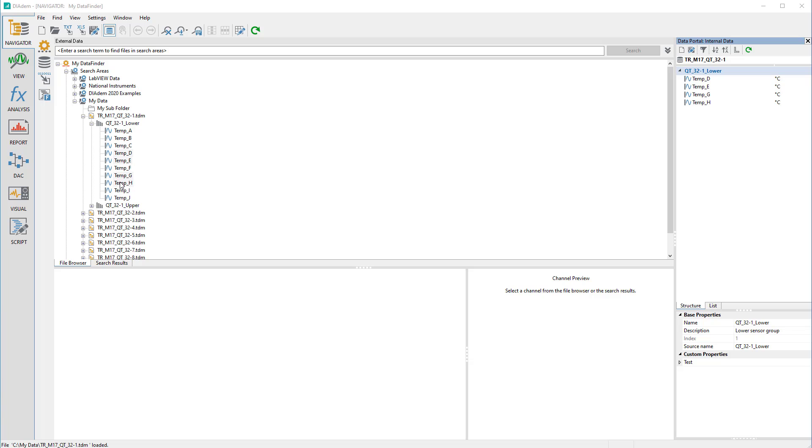Please also have a look at the other videos on topics related to Diadem and Data Finder. And Carpe Diadem.